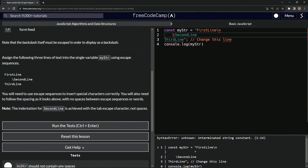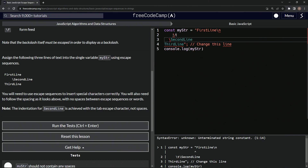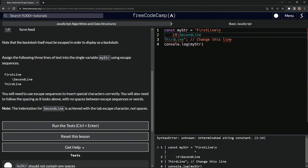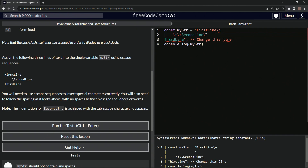So now we've got the second line. What we want to do is add backslash T for the tab. So let's put backslash T like this, and then we're going to put a backslash in front of that backslash. So now we've got this escape character and this escape character. Now let's put another line break here and say backslash N, and then we've got the third line and that should be good.